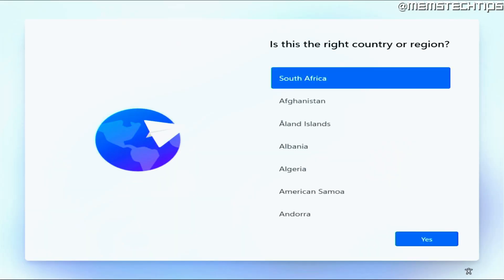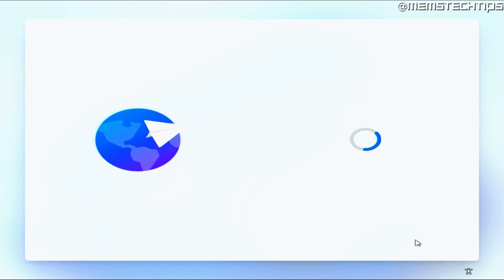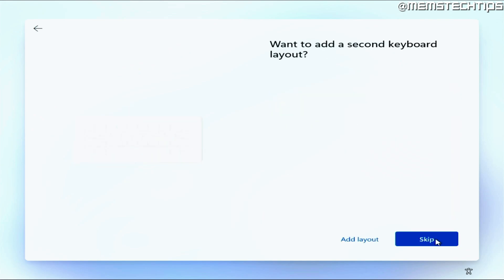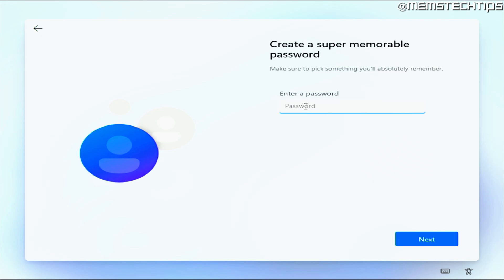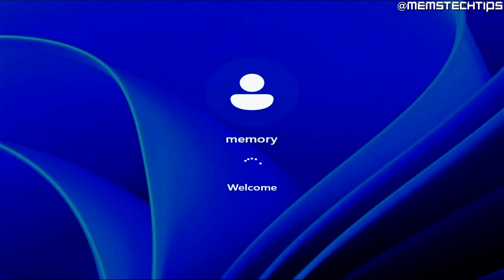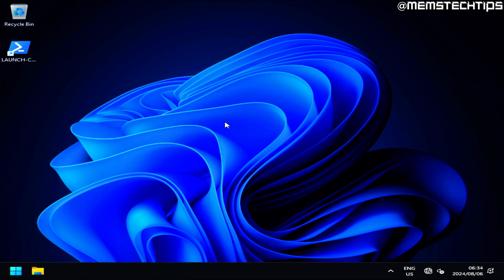Once that's done it will reboot and boot into the specialized phase where most of the commands will be run, then we get to the onboarding experience phase. Choose your country and region again, choose your keyboard layout, skip the secondary keyboard layout, and choose a name for your user account. I'm not going to use a password so I'll leave that blank and click next. It should load into the user profile and take you to the desktop, then automatically restart again to run the current user cmd script which adds registry entries for the current user.